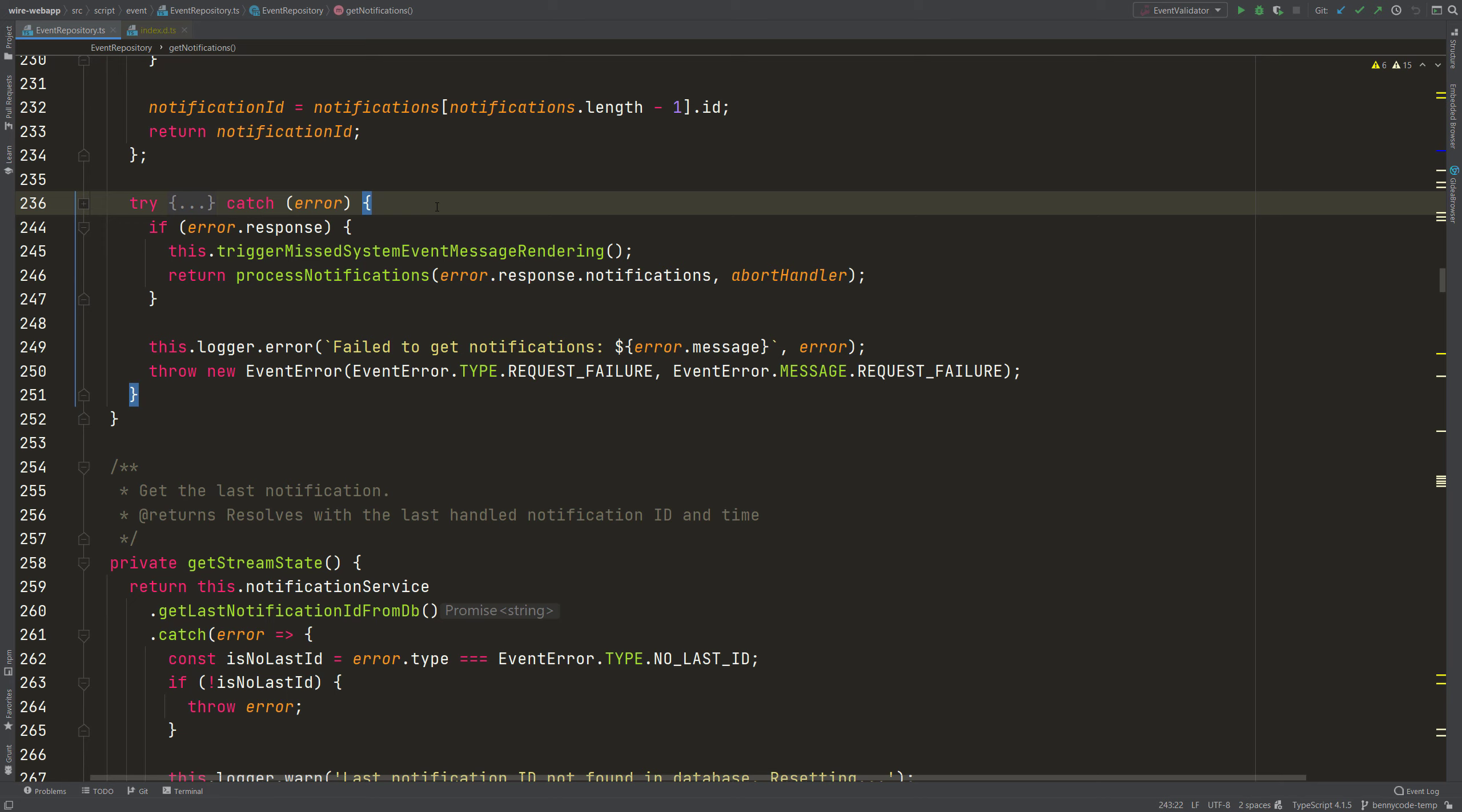TypeScript is a great programming language and today I will show you how it can help you to type your errors.